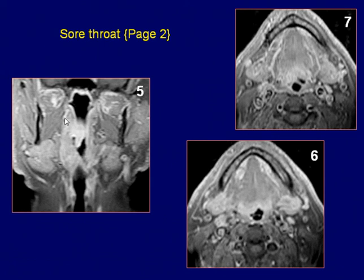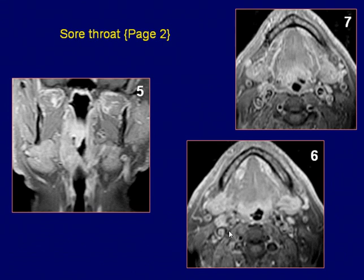The enhancement extends to the lateral wall of the oropharynx and soft palate. Axial post-gadolinium fat-saturated T1-weighted images reveal the enhancing tongue lesion causing distortion of the oropharynx.